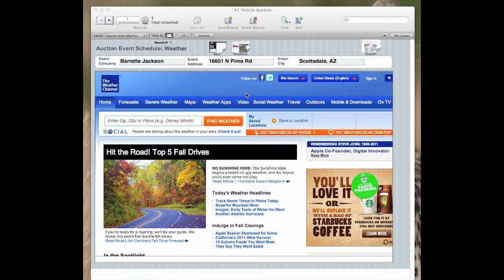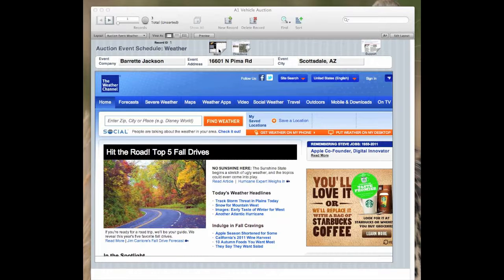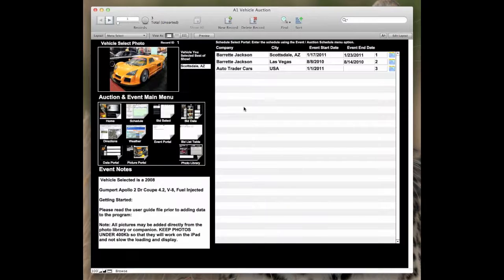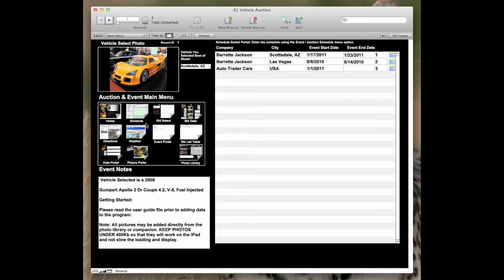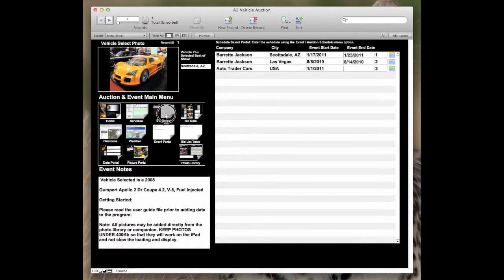Now back to the map and the weather. You can go back to the main page and pick any one of these icons to go to that part of the app. In this case, we were in the schedule. We were at the home. Let's go to the bid select.